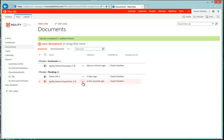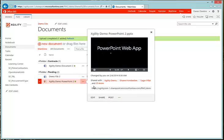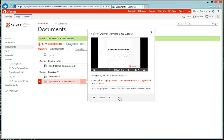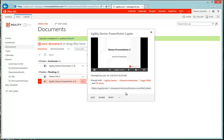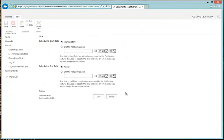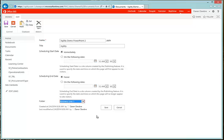So let's go ahead and edit that. Let's click on the three dots, then click on the three dots again, and we're going to edit properties. Once the properties come up, I'm going to select the folder that I want — this is going to be Business Unit 1. I can change the name, the title, scheduling information, and hit Save.